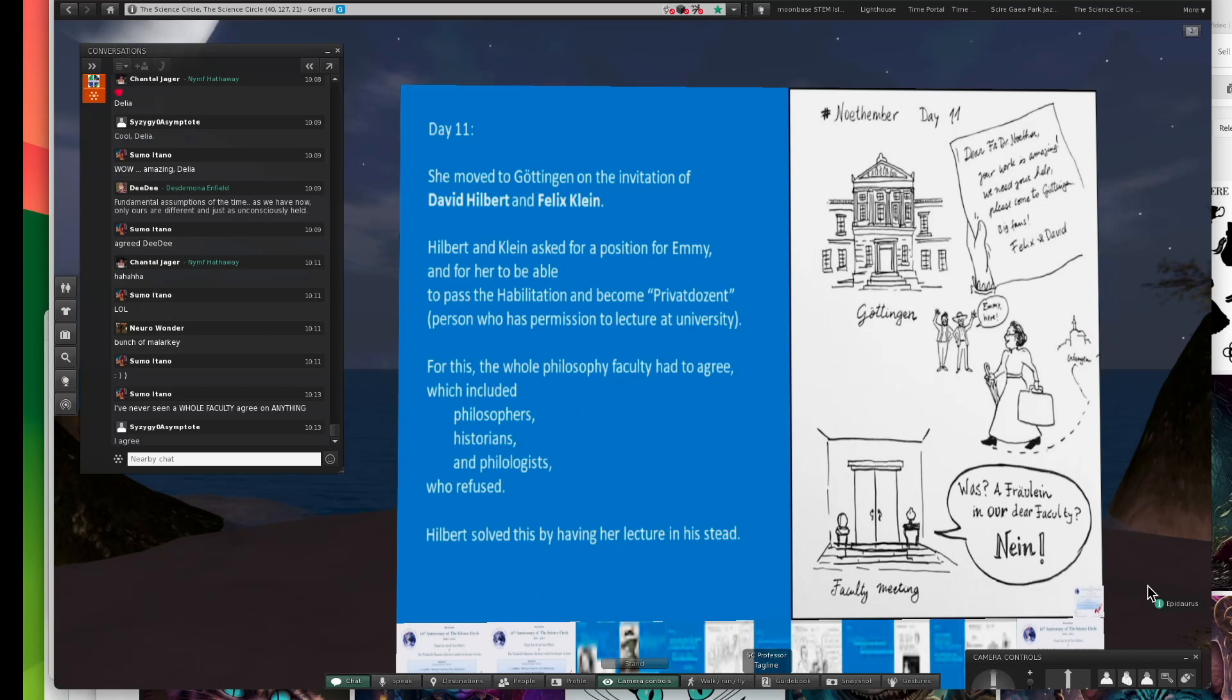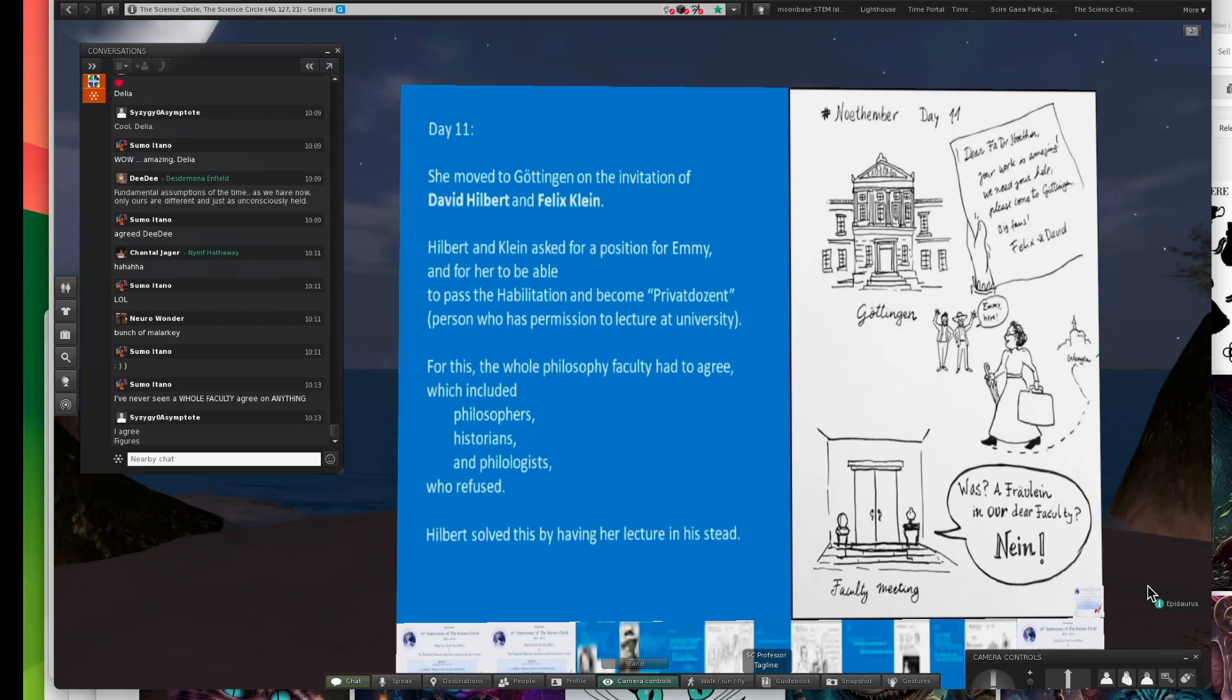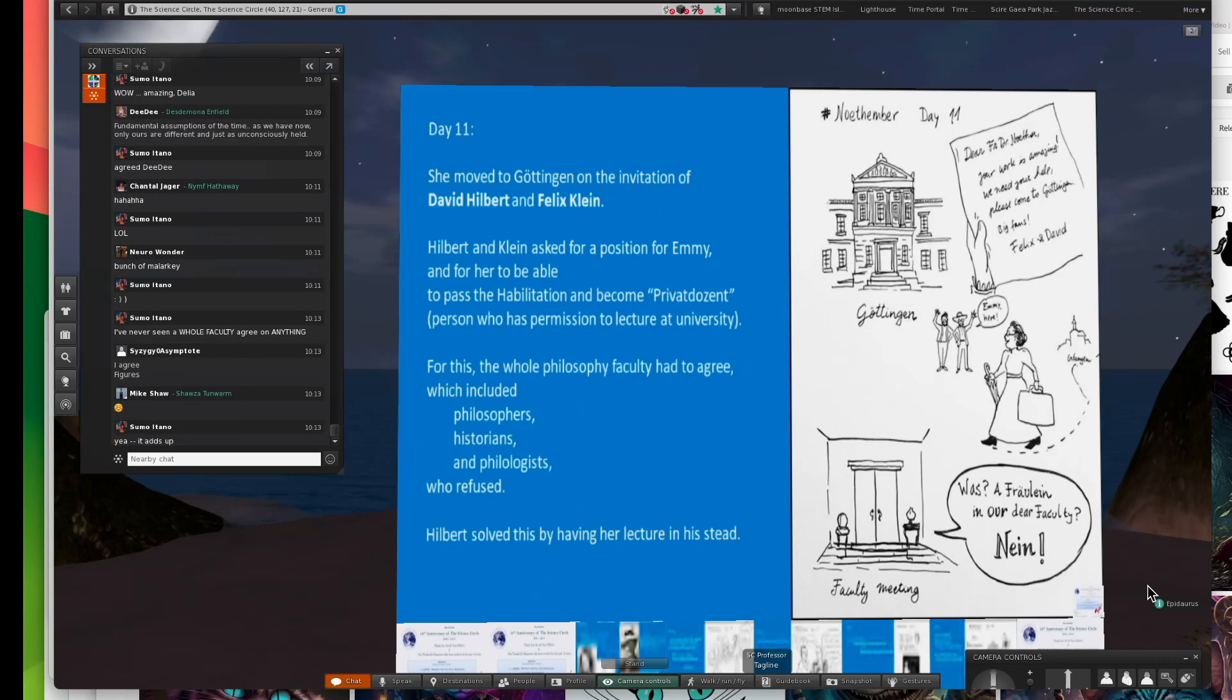He would have students who came to hear him talk, and Emmy Noether would be there. That says a lot about Hilbert and Klein. I've really never met a mathematician I didn't like.